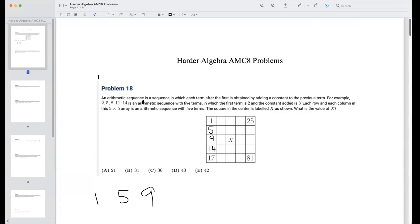An arithmetic sequence is a sequence in which each term after the first is obtained by adding a constant to the previous term. For example, 2, 5, 8, 11, 14 is an arithmetic sequence with five terms in which the first term is 2 and the constant added is 3. Each row and each column in a five-by-five array is an arithmetic sequence with five terms. The square in the center is labeled x. What is the value of x?